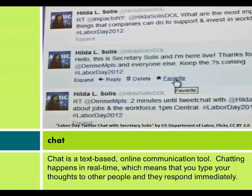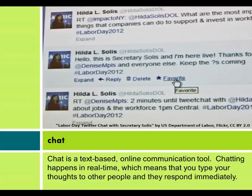Chat is a text-based online communication tool. Chatting happens in real time, which means that you type your thoughts to other people and they respond immediately.